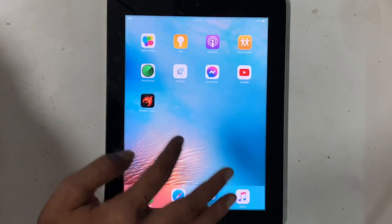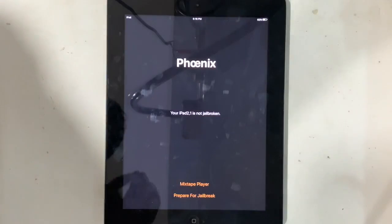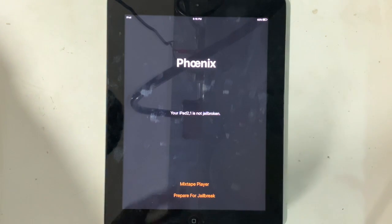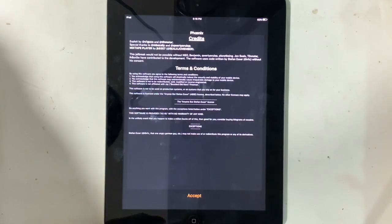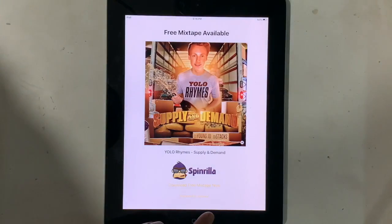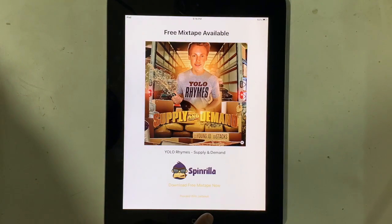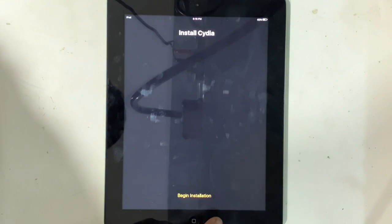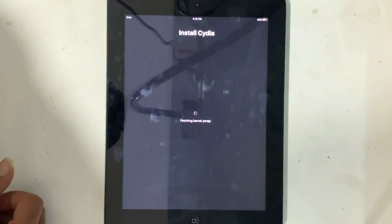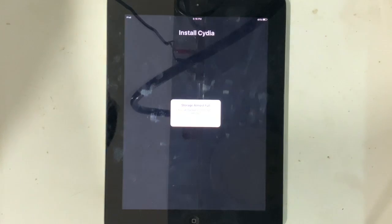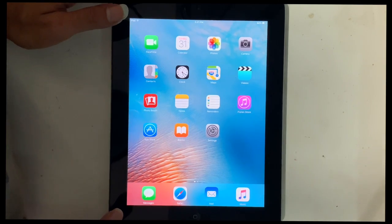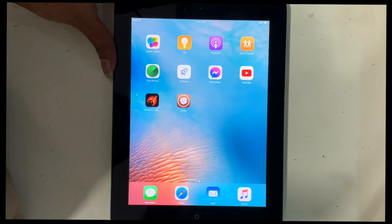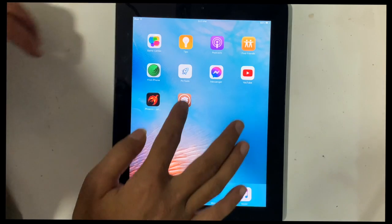Now open the Phoenix app. Tap on prepare for jailbreak. Accept. Proceed to jailbreak. Wait for the process to complete. Finally, you got a Cydia icon. That means jailbreak complete. Open Cydia.